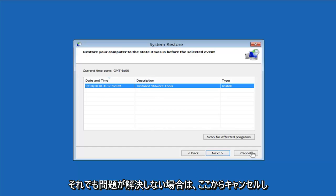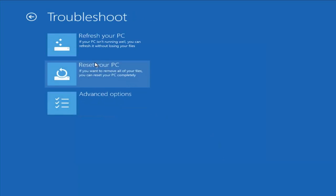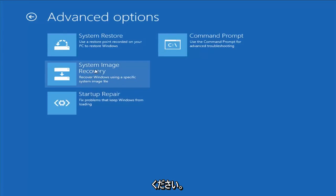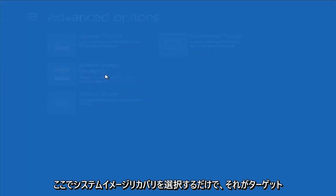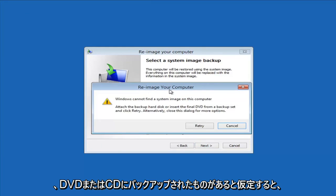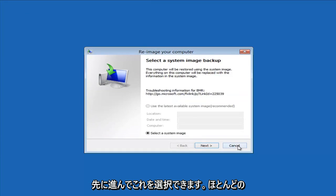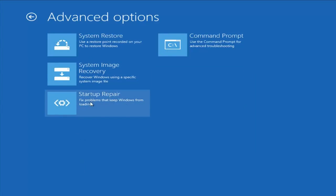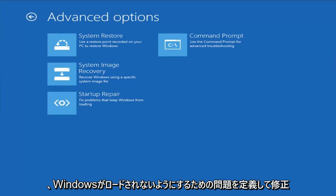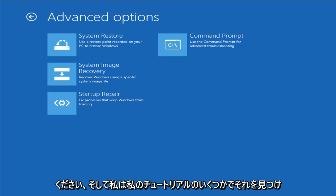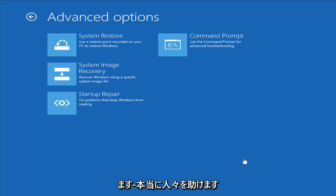If you're still having problems, go back into Troubleshooting → Advanced Options. If you had any system images backed up, you can select System Image Recovery and choose the target operating system. Most people probably don't have that, so I won't spend too much time on it. Another thing I would suggest is Startup Repair, which should find and fix problems that keep Windows from loading. It does take some time to run, so just be patient.